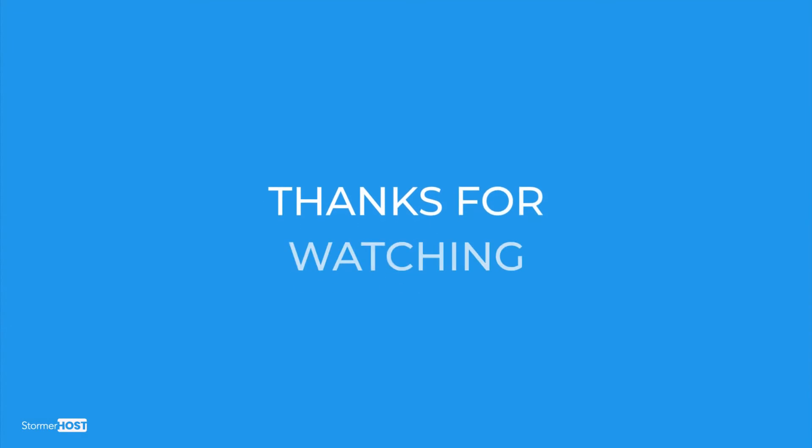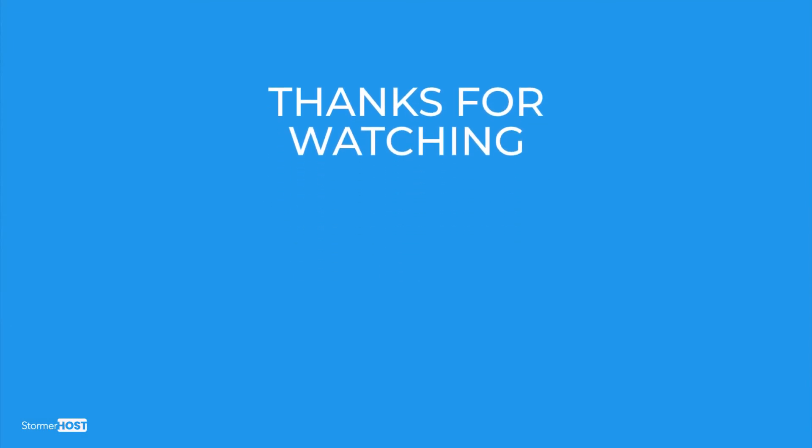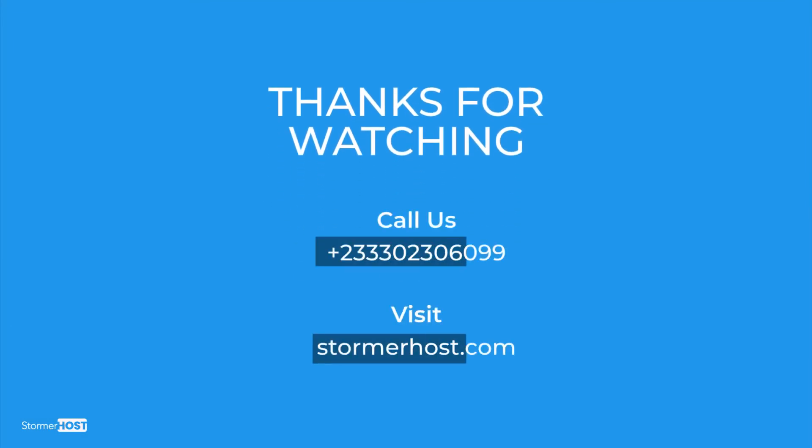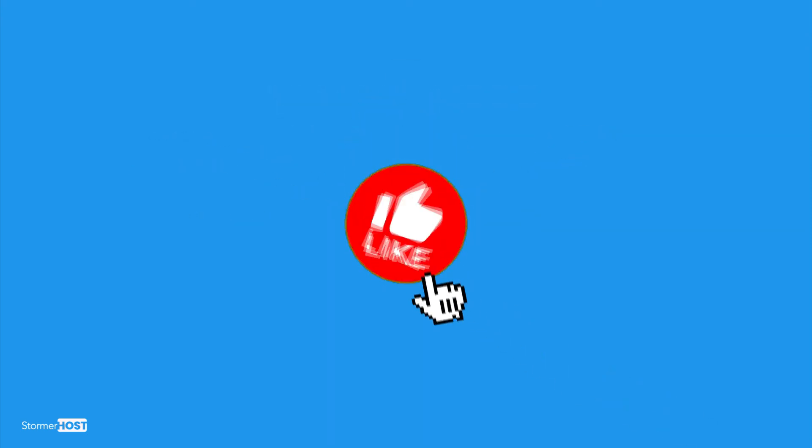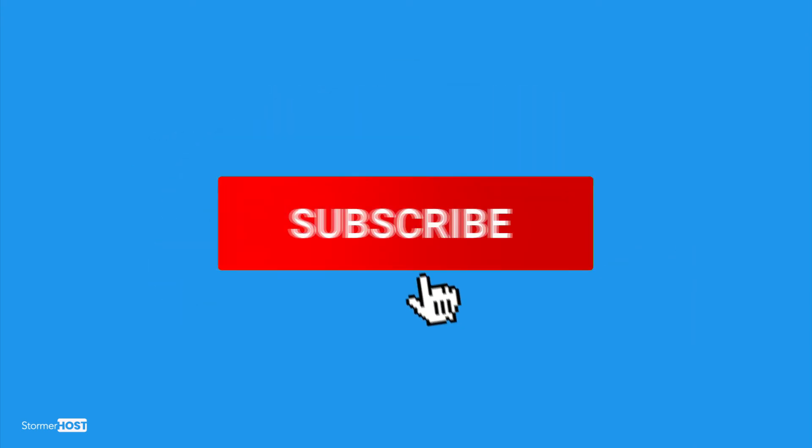Thanks for watching this tutorial. If you have any questions, you can call us or send us a message on our website, and don't forget to like and subscribe to our channel.